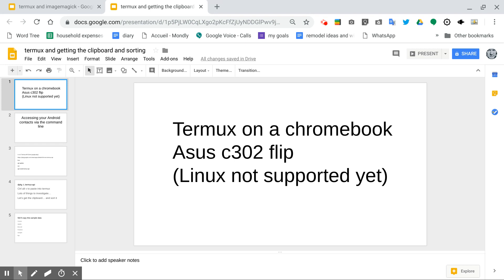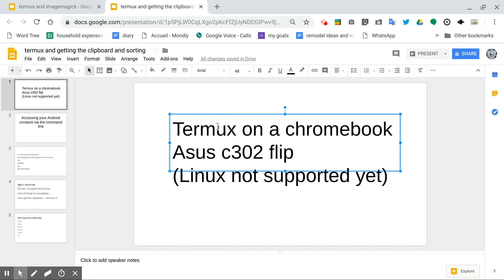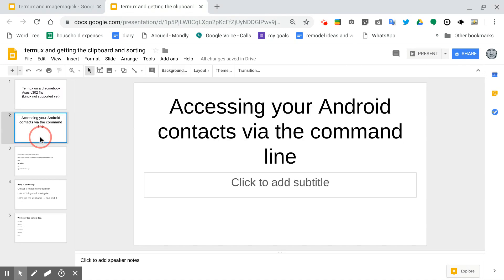Greetings, Dennis Daniels here. This is Termux on a Chromebook ASUS C302 Flip. Linux is not supported yet, that's why I'm using Termux. It does work, and I'm quite happy with it.